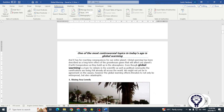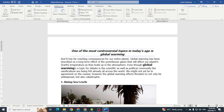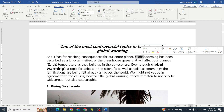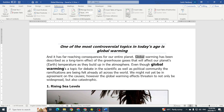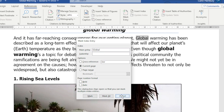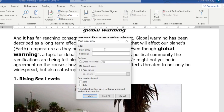We're going to go to this page, and they want us to select the text 'global' and mark an entry. So we go to References, Mark Entry, and you can see it brings up the word 'global' because that's what I've highlighted.